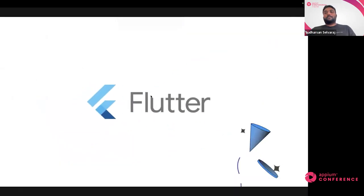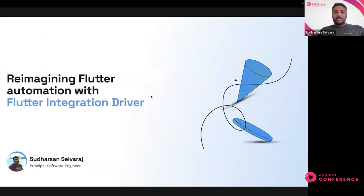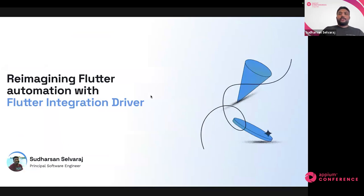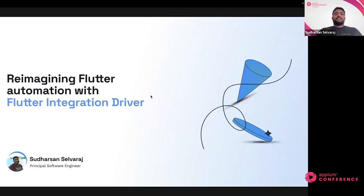A quick intro about myself: I'm Sudarshan and I've been working as a Principal Software Engineer at Boomi. I have around 10 years of experience in the QA space, majority contributing to automation for front-end and API. I also contribute to some cool open source projects that revolve around Selenium and Appium. Today I'm here to present a session on 'Reimagining Flutter Automation with Flutter Integration Driver.'